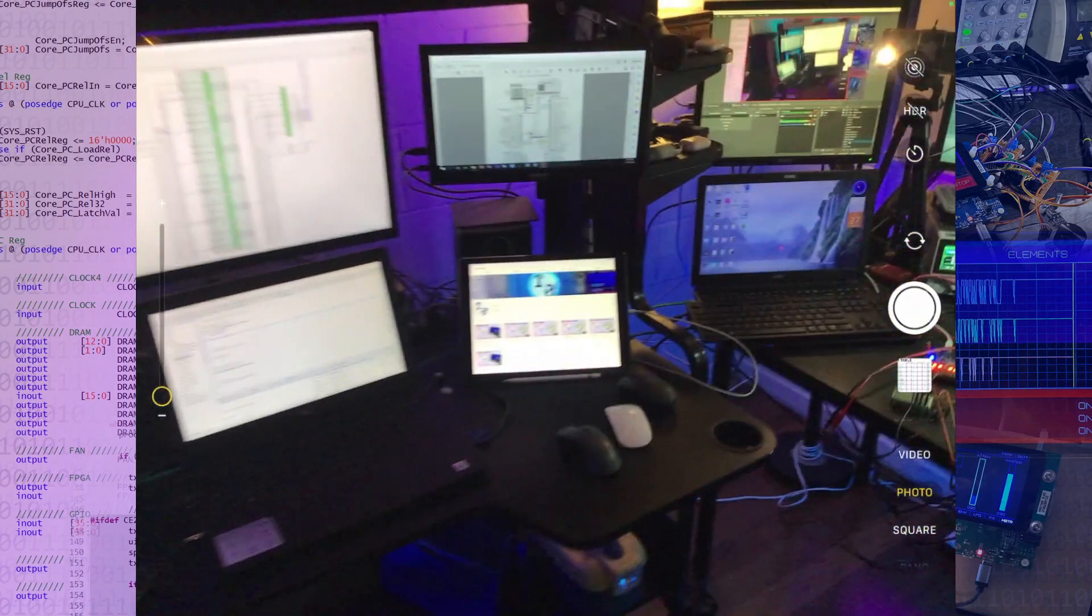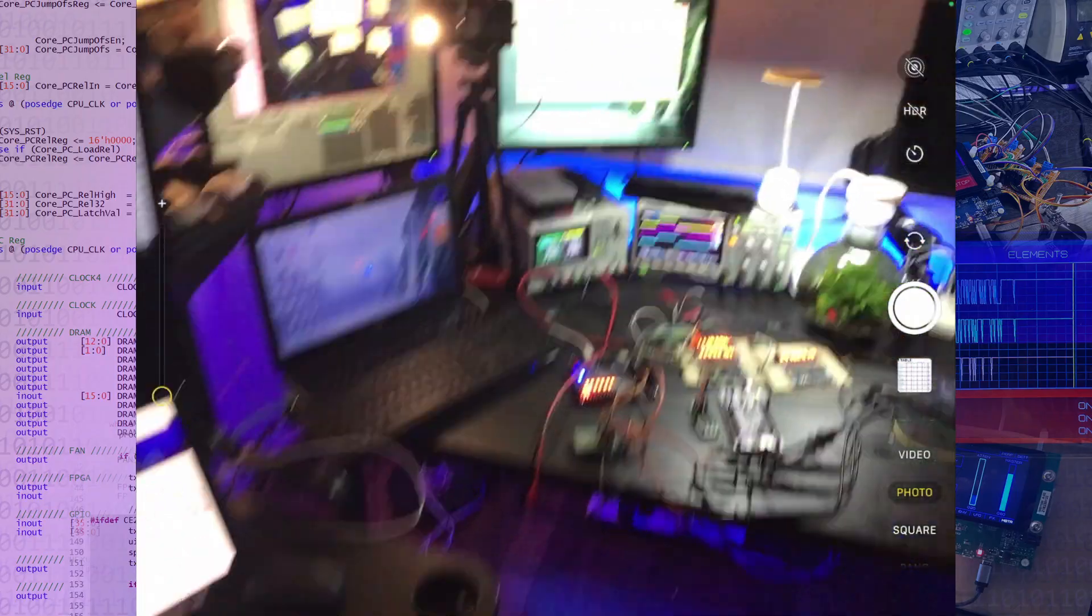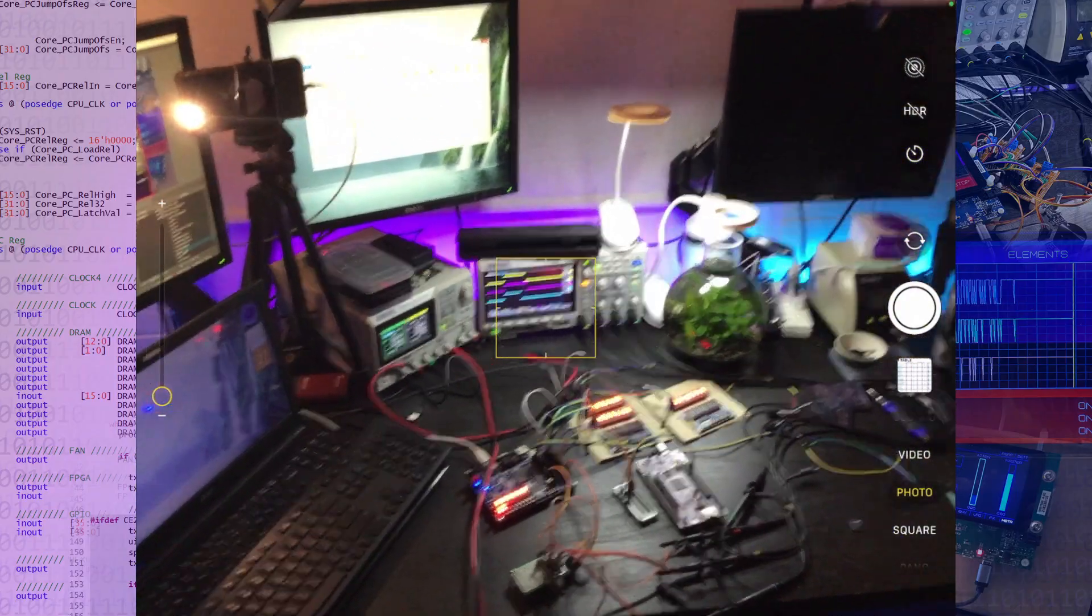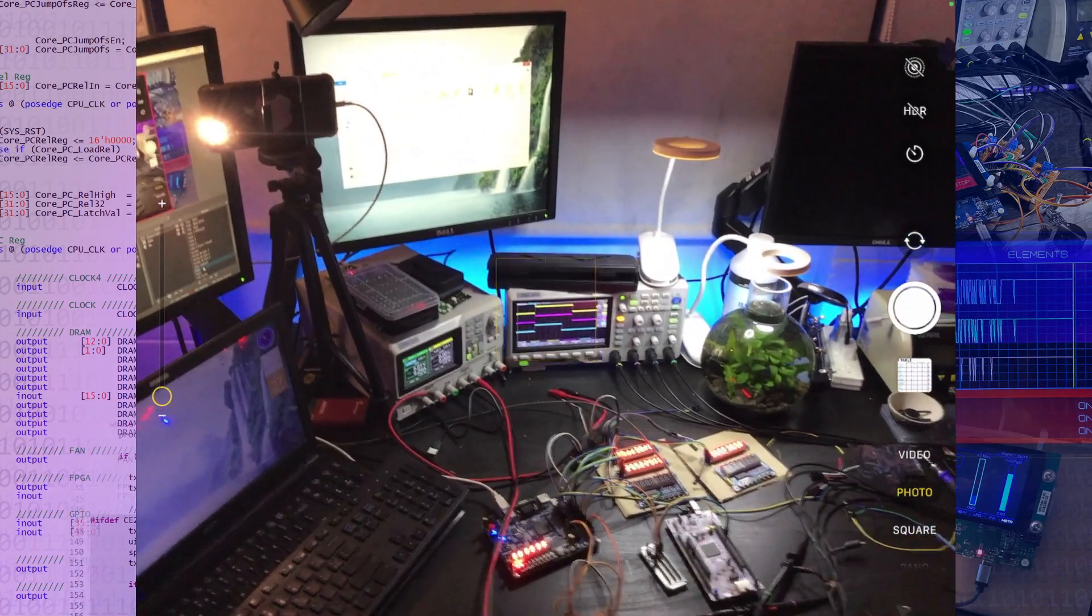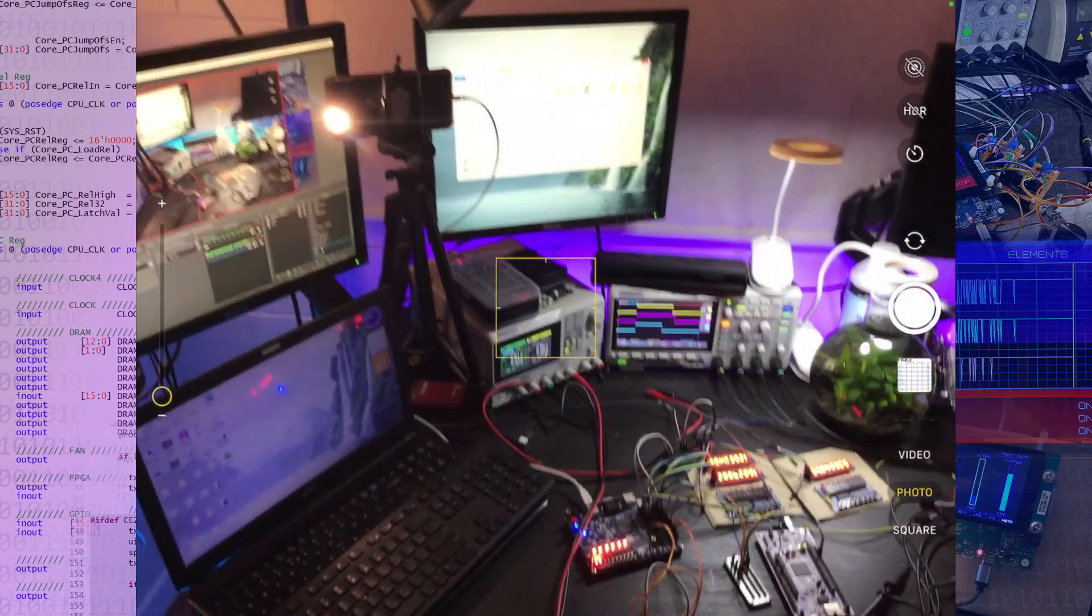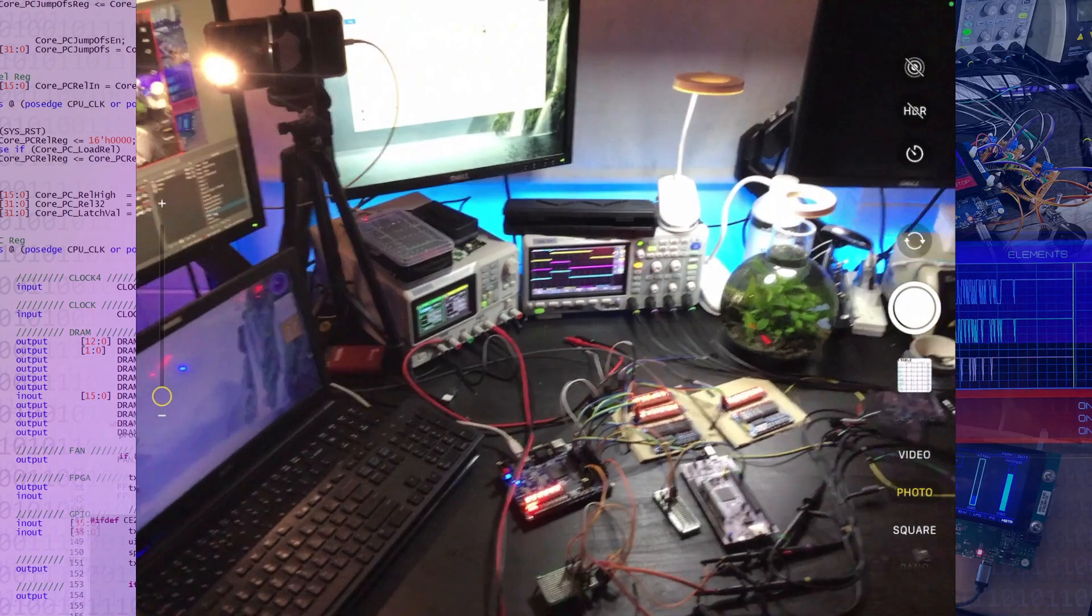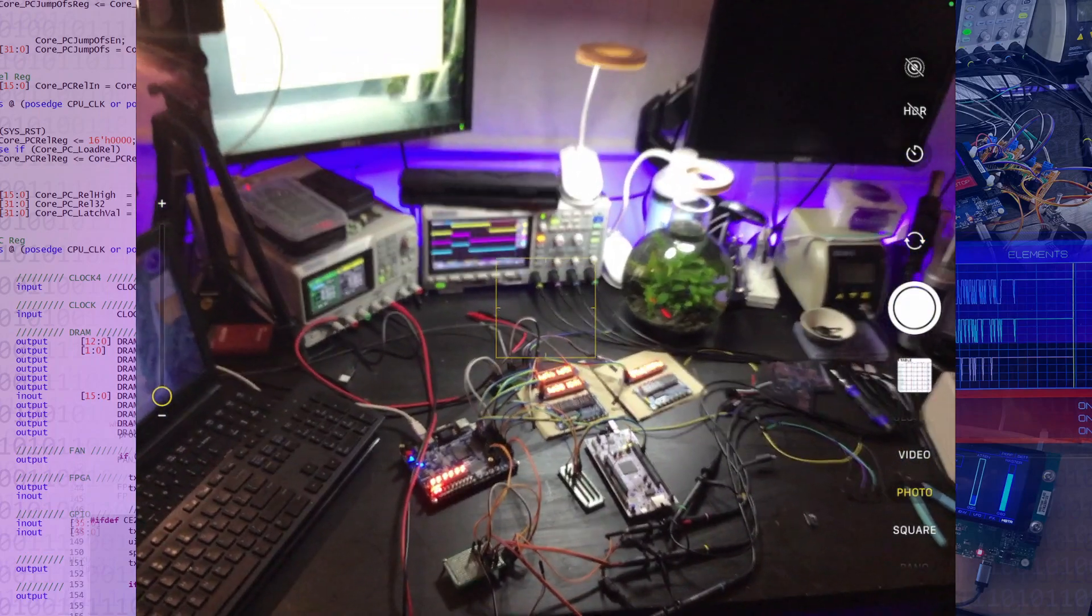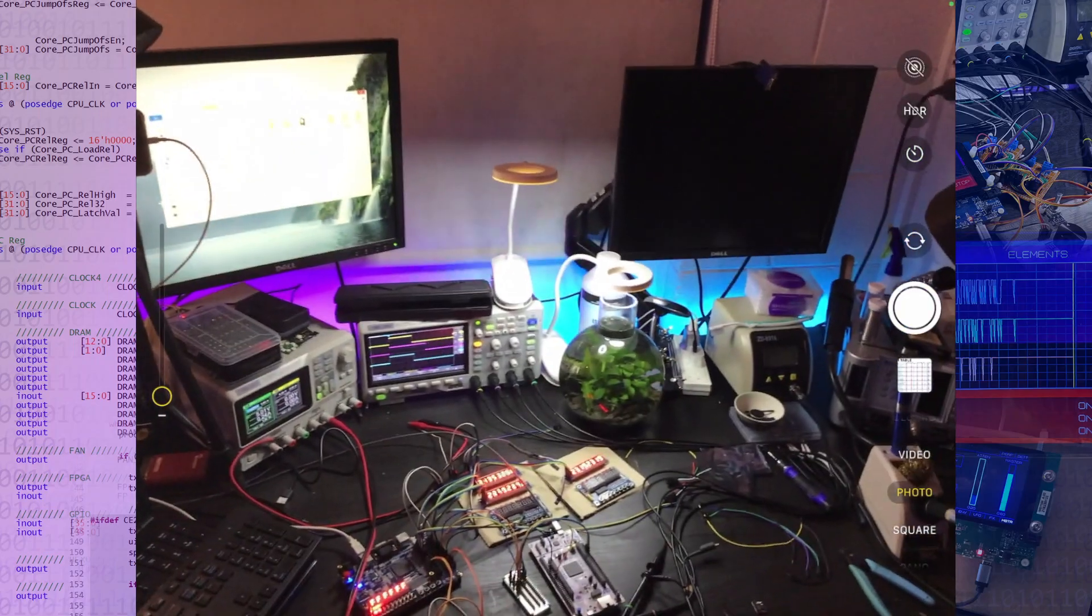And then we've got the bench, which has got my scope, which we've seen in previous videos, as well as lab power supply, some additional monitors that can be hooked up via VGA to FPGAs or used for other purposes as well. And the soldering stations and stuff like that over on the right there.